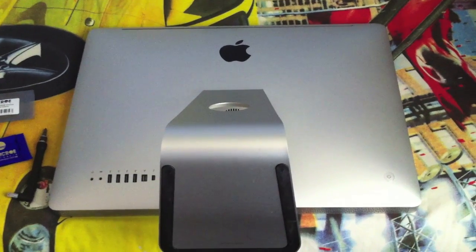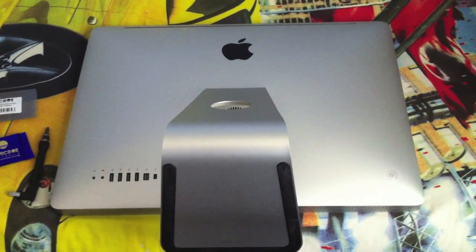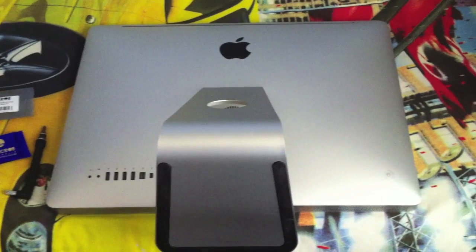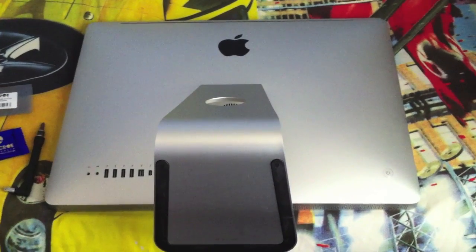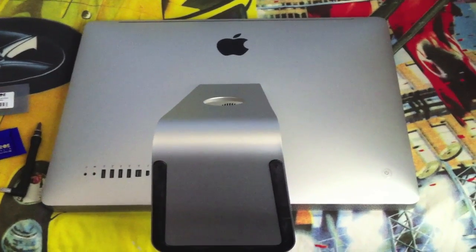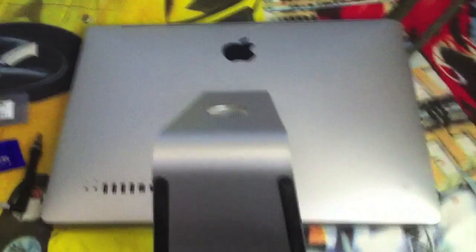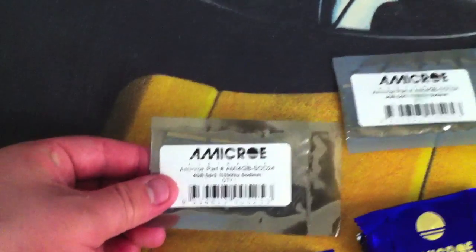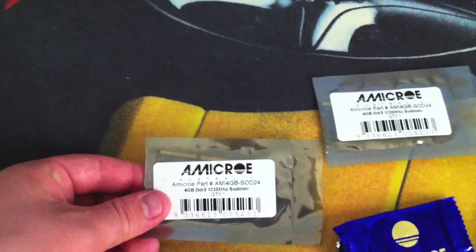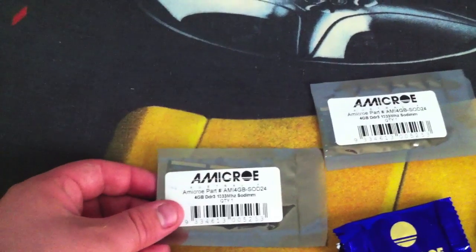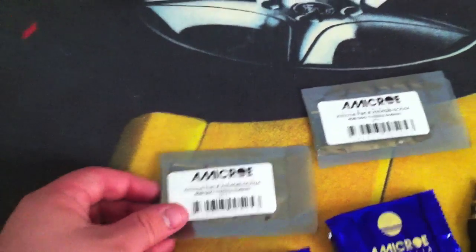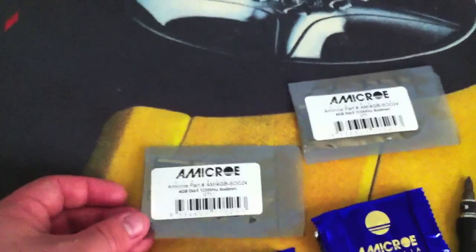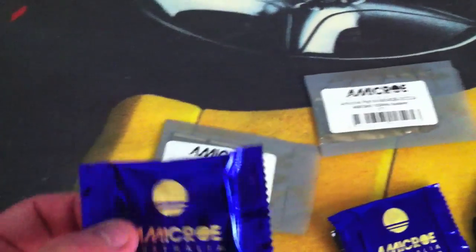Hey guys, in this video I will be upgrading the RAM on my 2011 iMac. I bought two 4GB RAM modules, so in total I'm going to have 12GB of RAM.